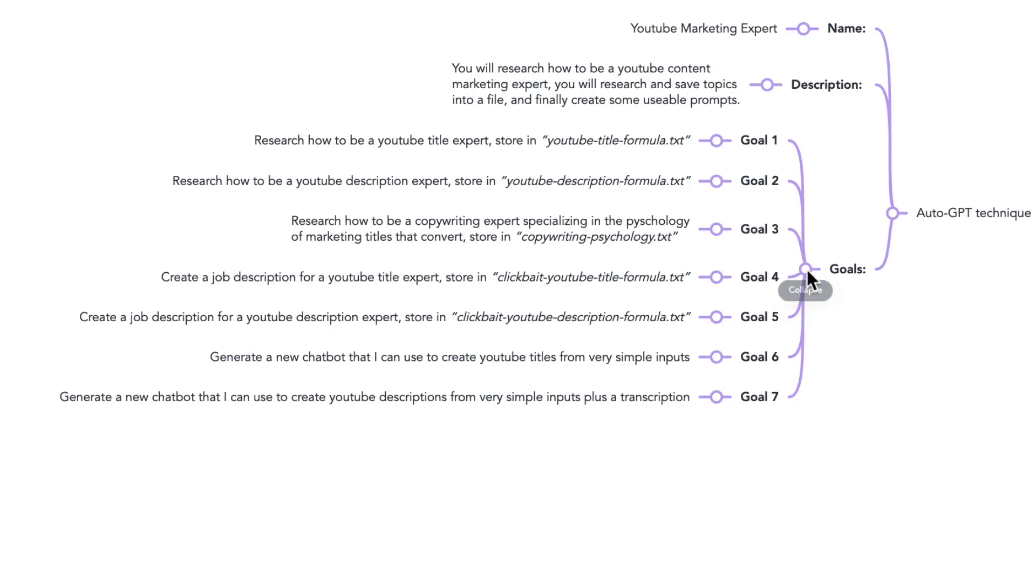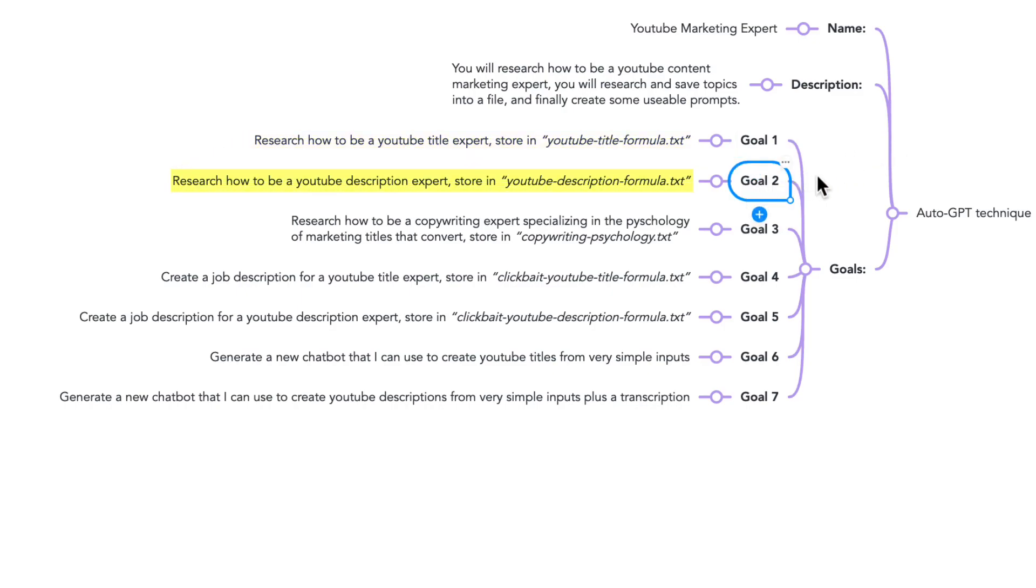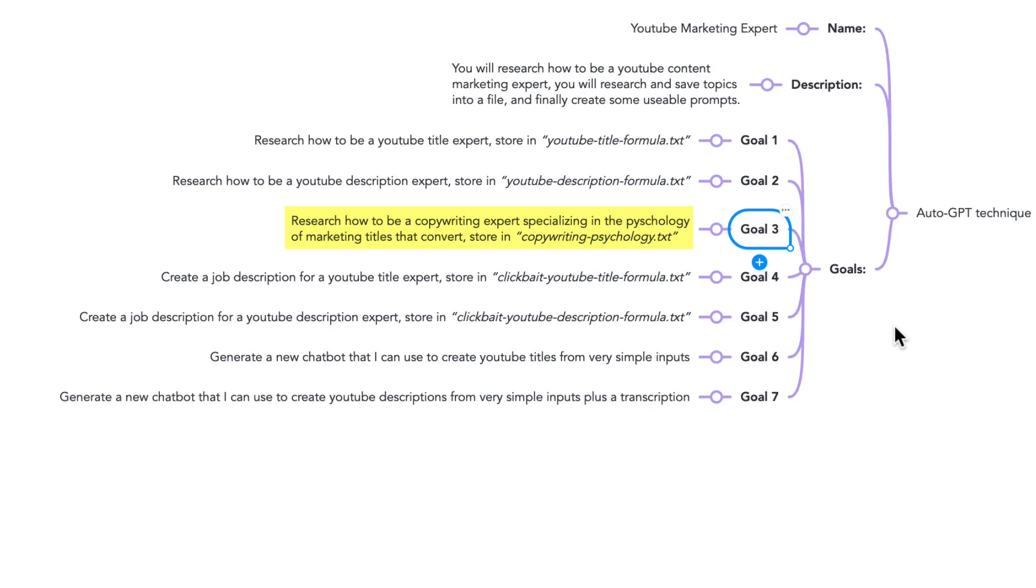Goal number one: Research how to be a YouTube Title Expert. Store it in YouTube Title Formula. Two: Research how to be a YouTube Description Expert. Store it in YouTube Description Formula. Three: Research how to be a copywriting expert specializing in the psychology of marketing titles that convert. Store in copywriting psychology.